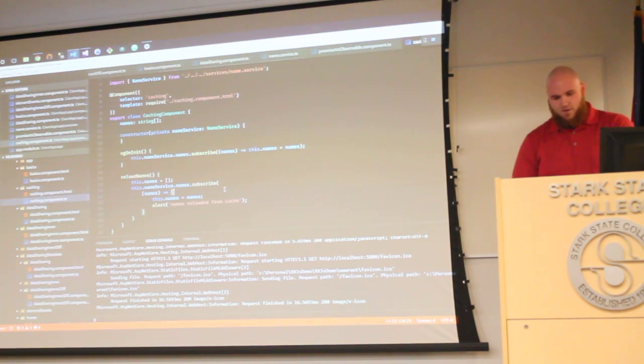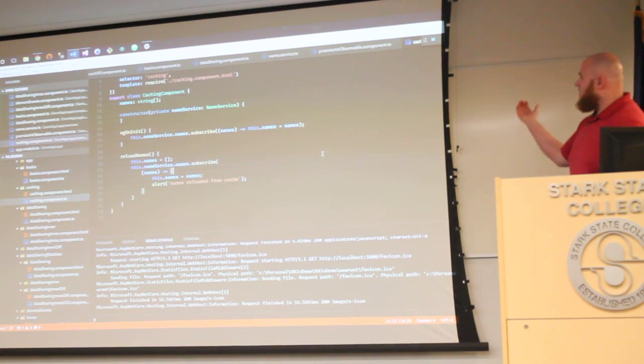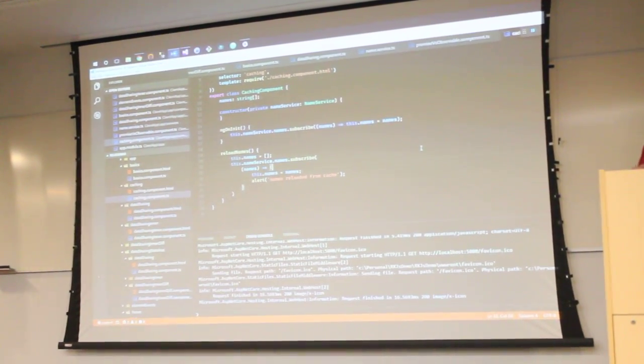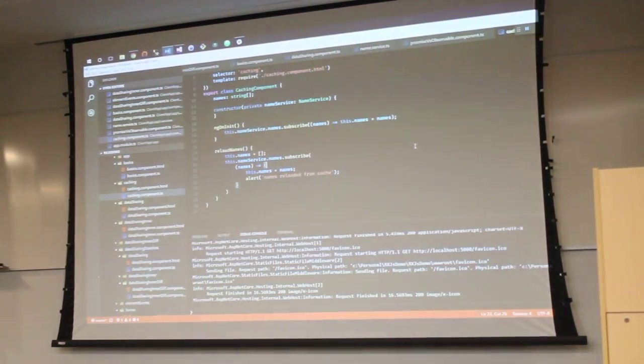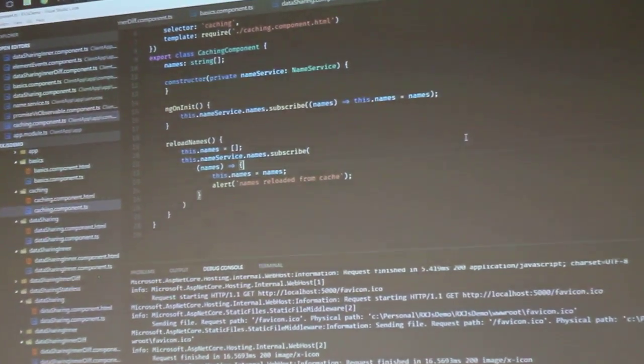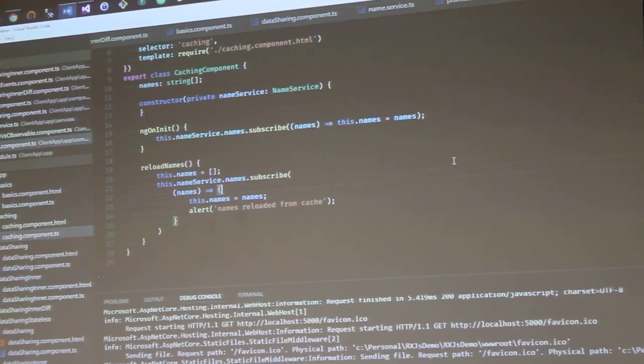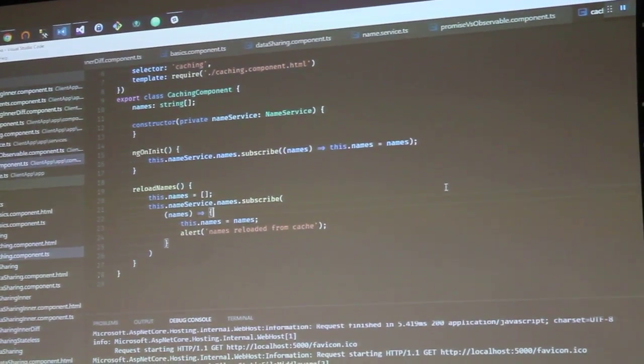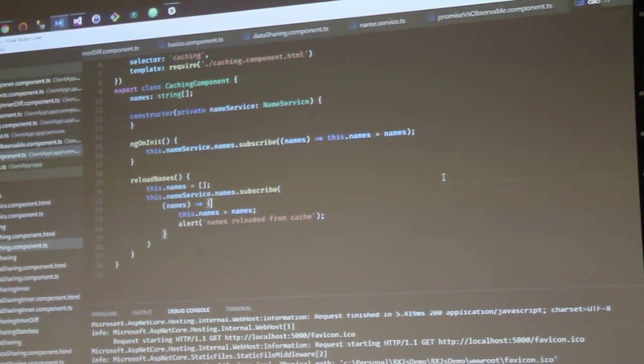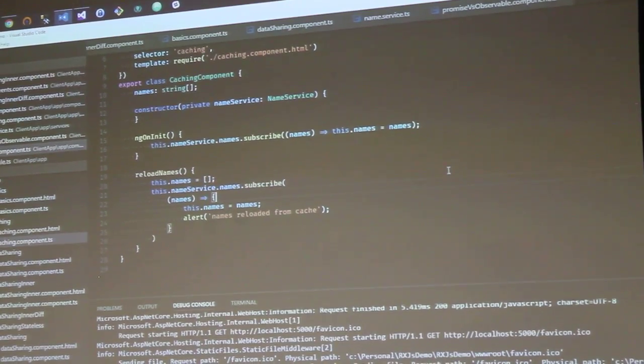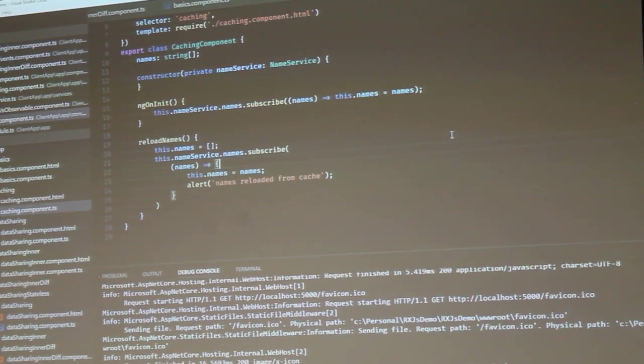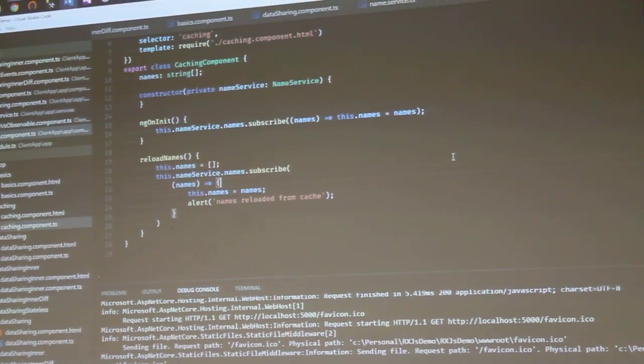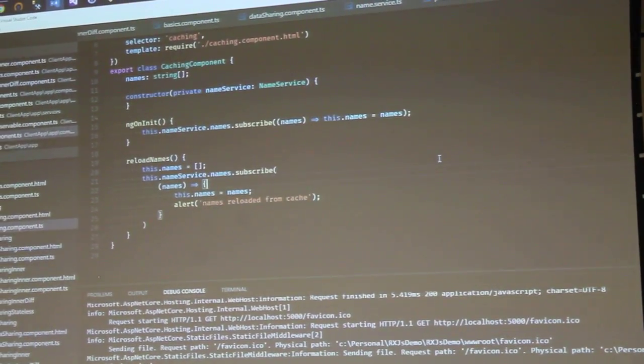All right, so in here we have an ng on init that's going to fire as soon as everything is ready to run. I'm just going to go ahead and do a basic subscribe. NameService.names is actually a GET request. We'll take a look at that here in a second. But what this is going to do is when it fires up, give me all the names. And then if I press the reload items, it's going to go ahead and fire out and rerun the subscribe again.